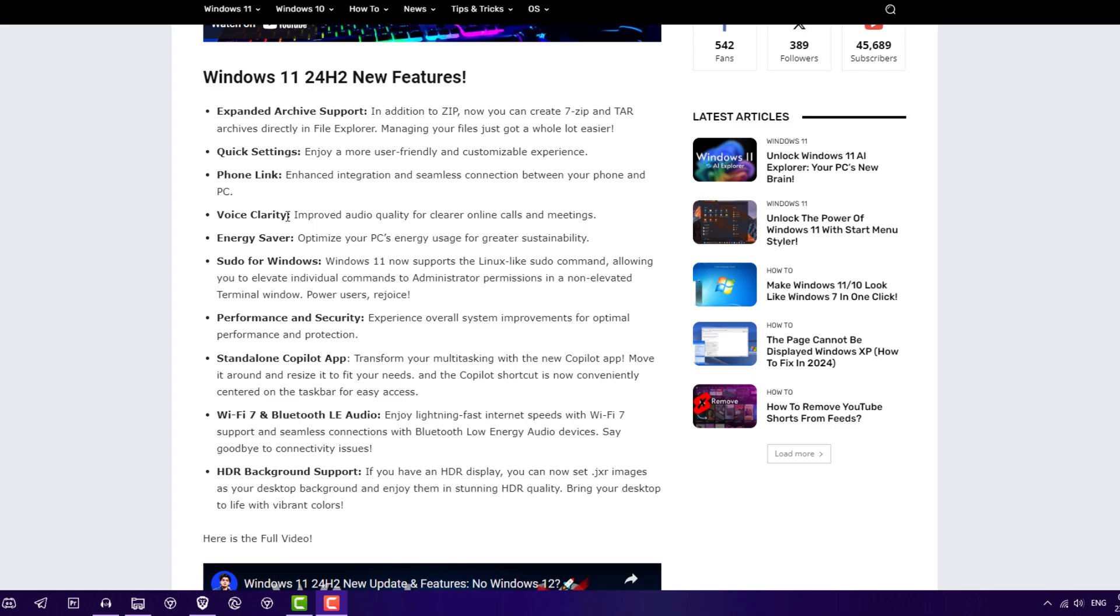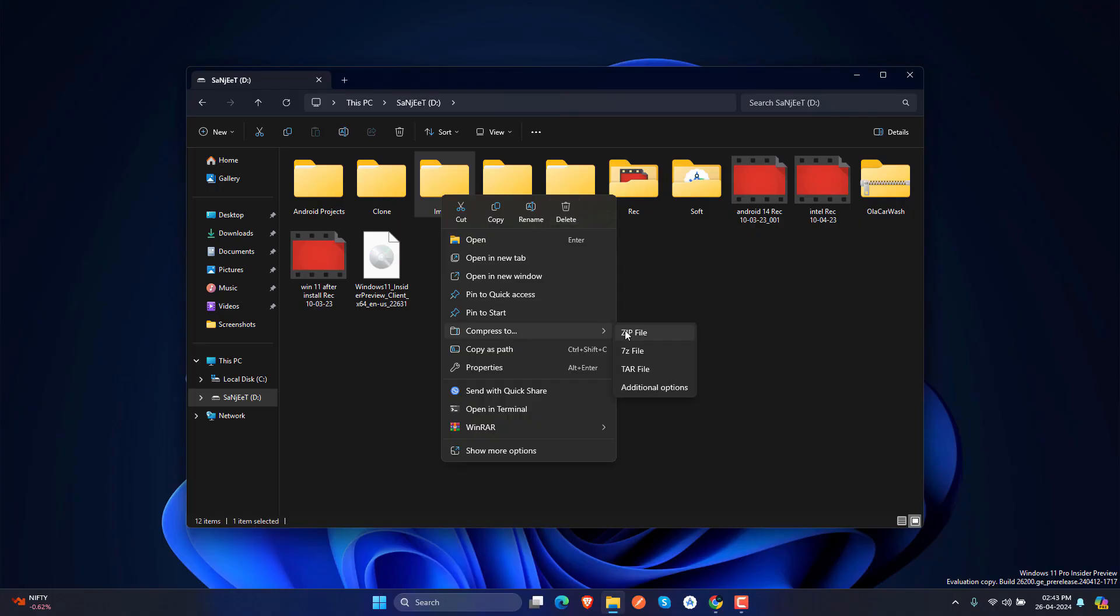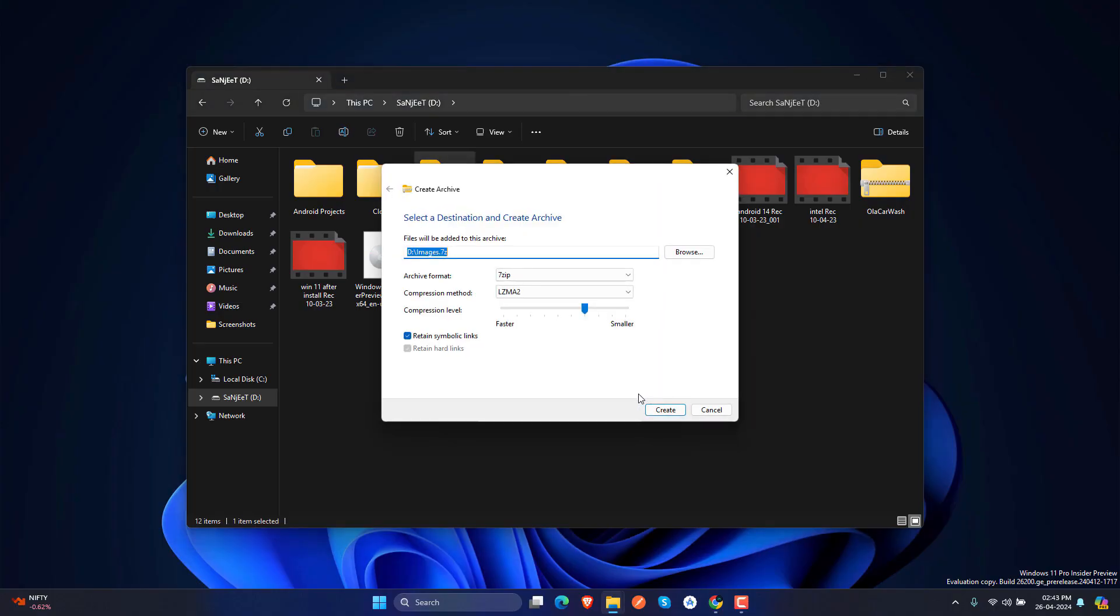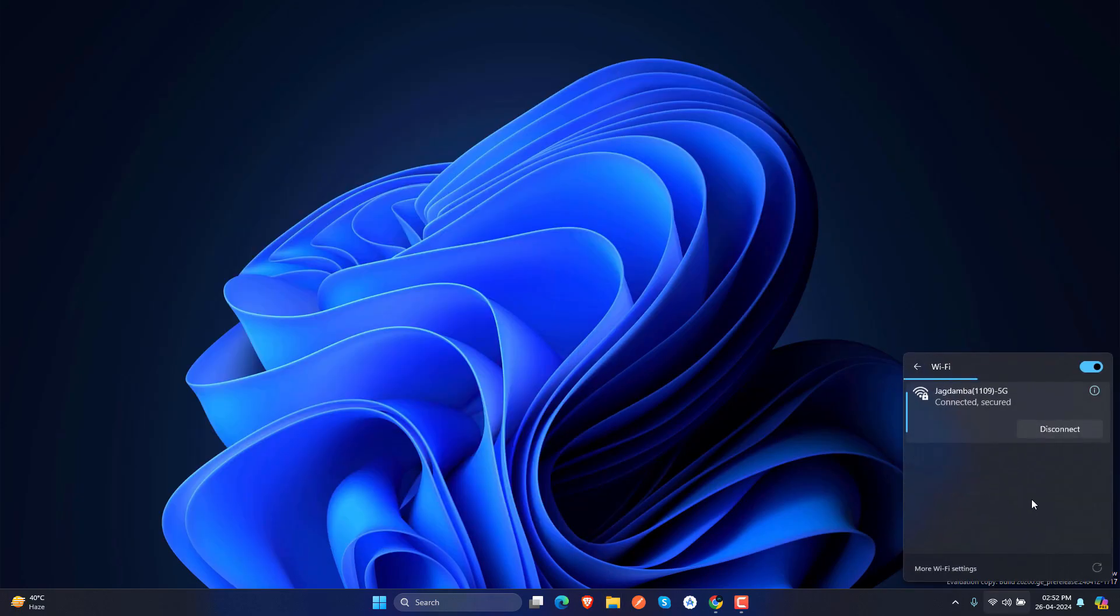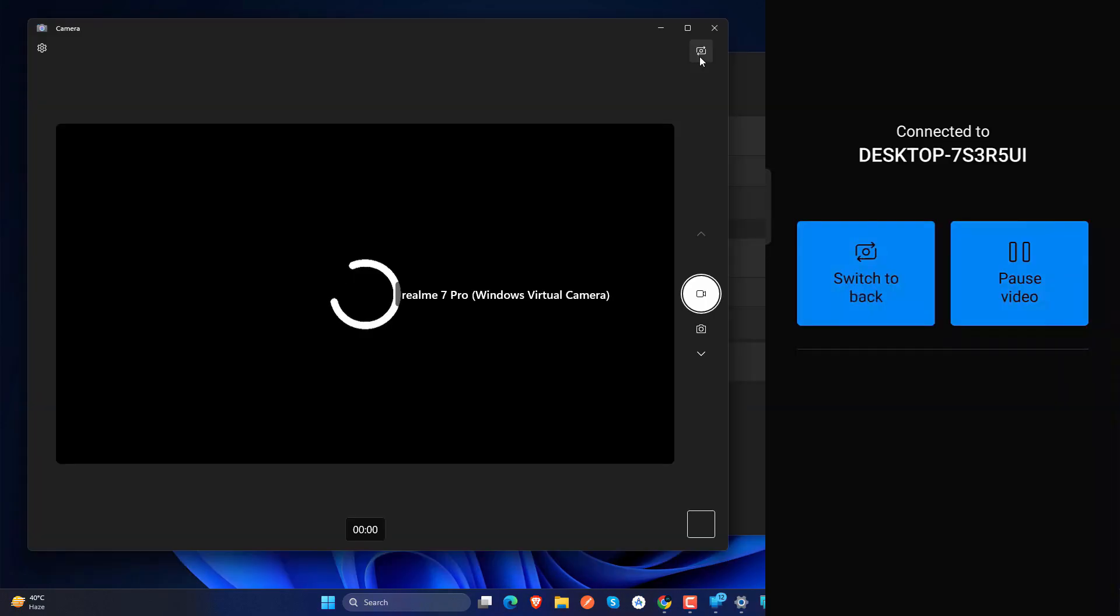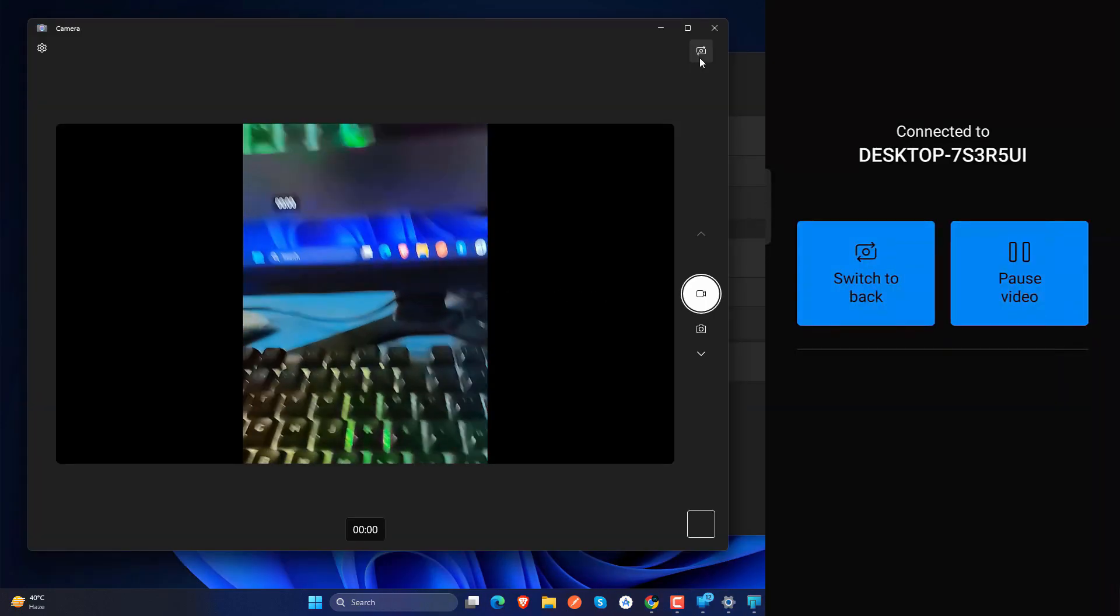Right, so they have extended archive support. Now we have native support for 7-zip, tar, and rar files. Right, so we have scrollable quick setting here. You can use your phone link as a webcam in your Windows.